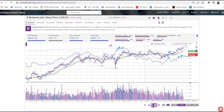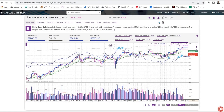Ever wondered what OH and OL mean? OH means Off High — it shows how much the stock is down from its 52-week high price in percentage terms. You should focus on stocks that are trading near their 52-week high, not those trading near their 52-week low. OL means Off Low — it shows how much the stock is up from its 52-week low price. Next to this, you can also see how much the stock is up from its recent chart breakout.